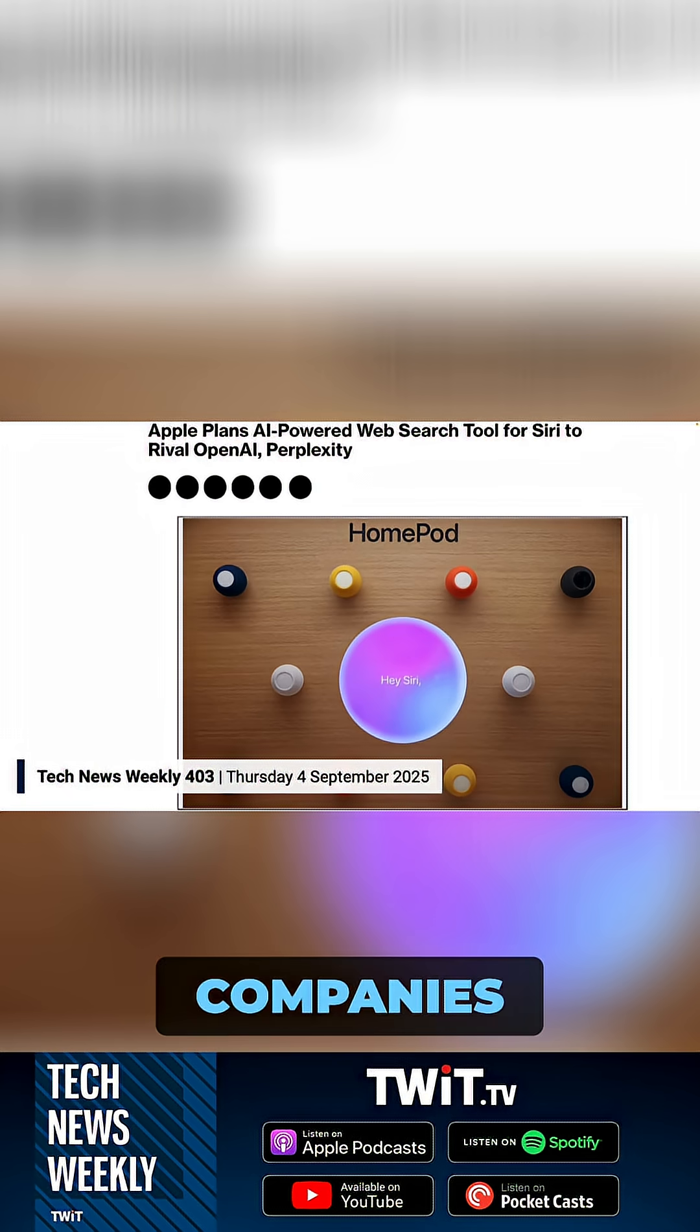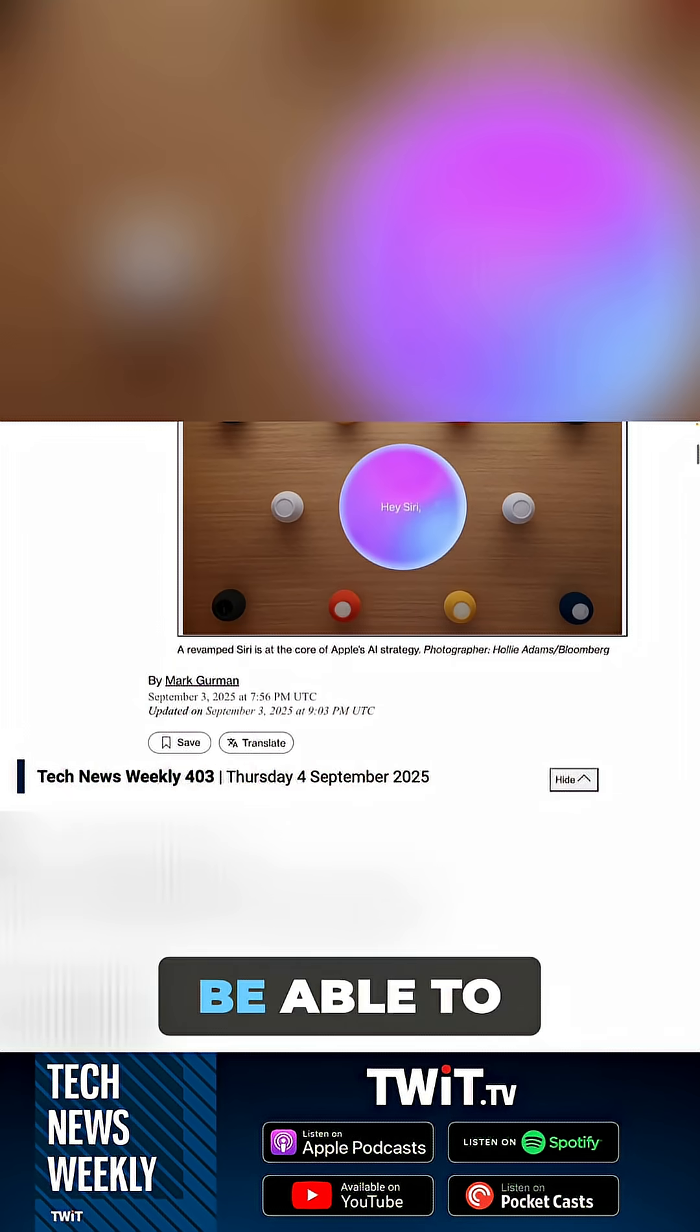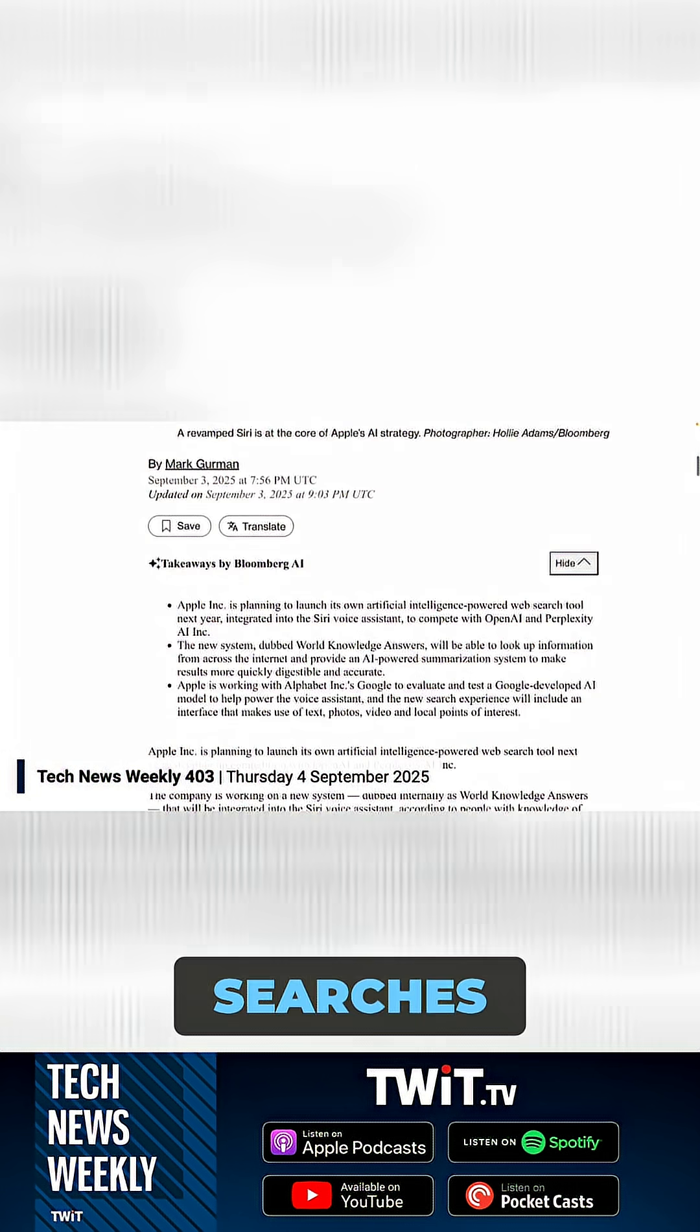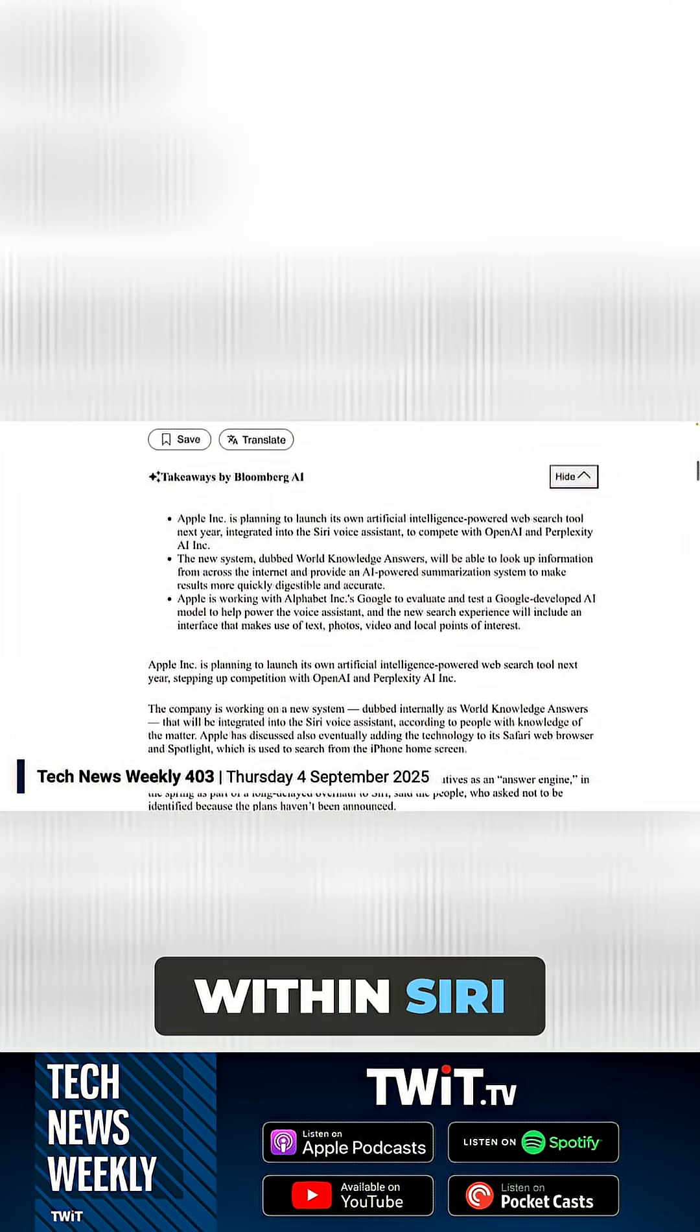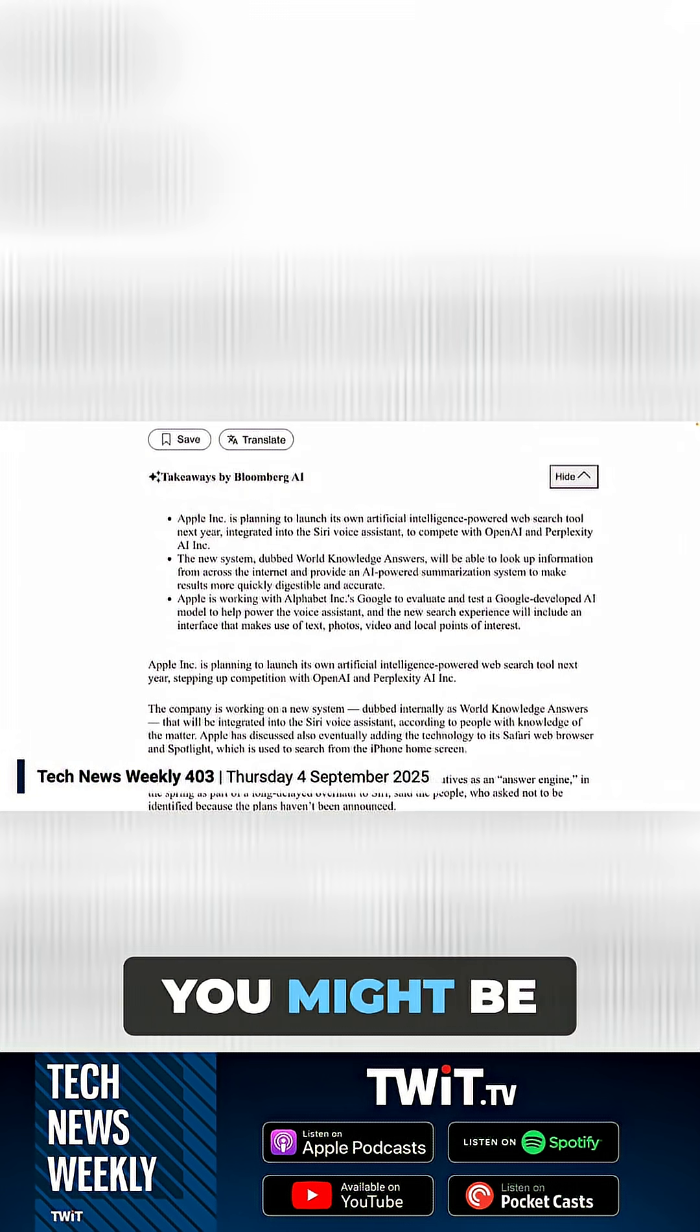Essentially, this is something that would be integrated into Siri and then eventually potentially added to Safari and Spotlight. The goal is to give companies like OpenAI and Perplexity a run for their money. You'd be able to do these searches within Siri and Apple's ecosystem.